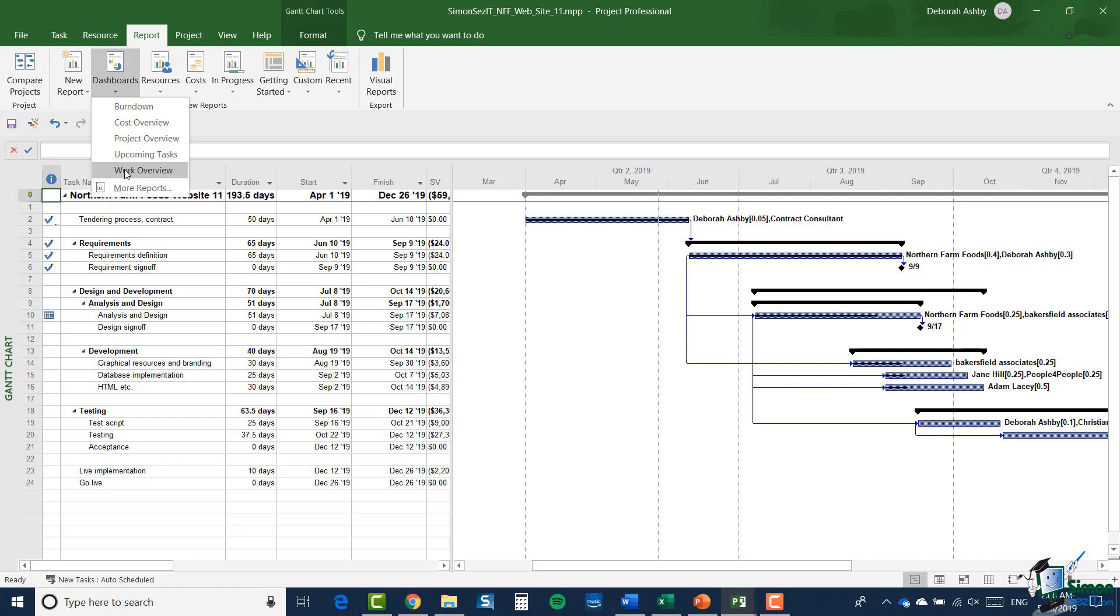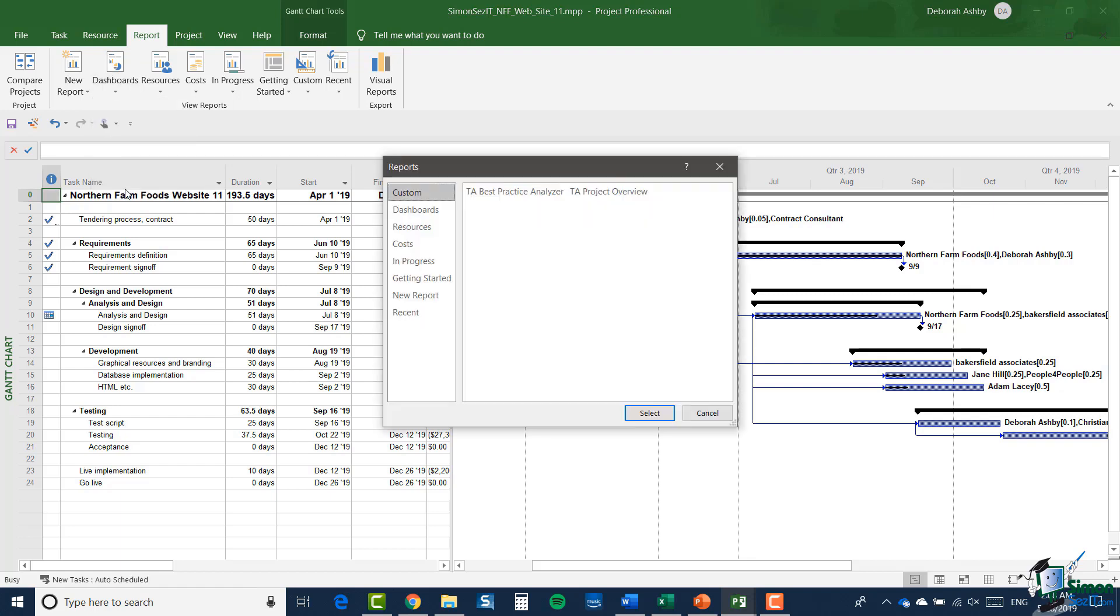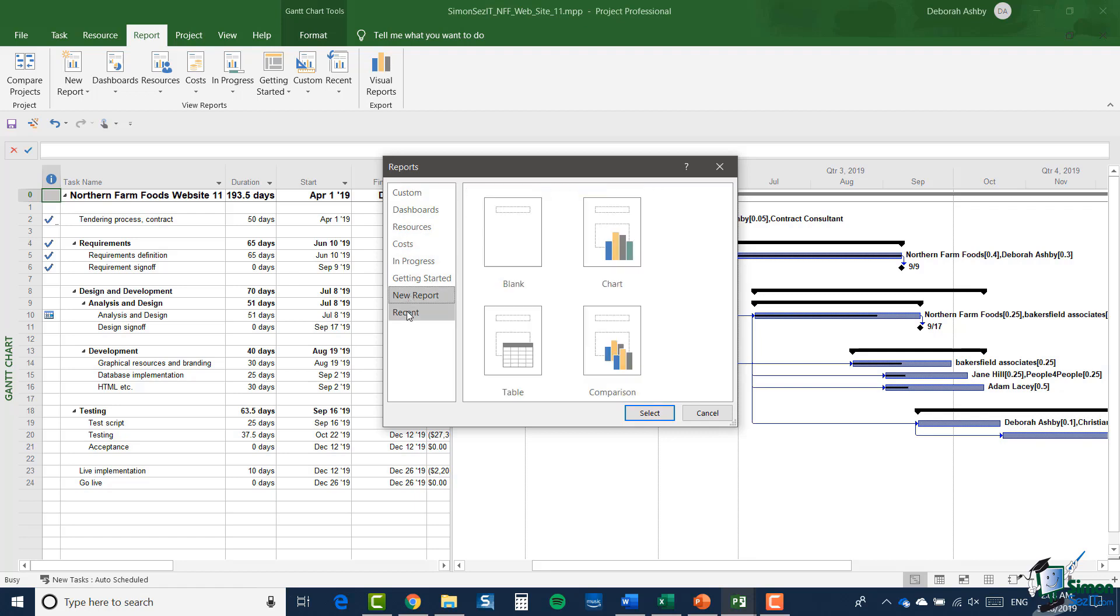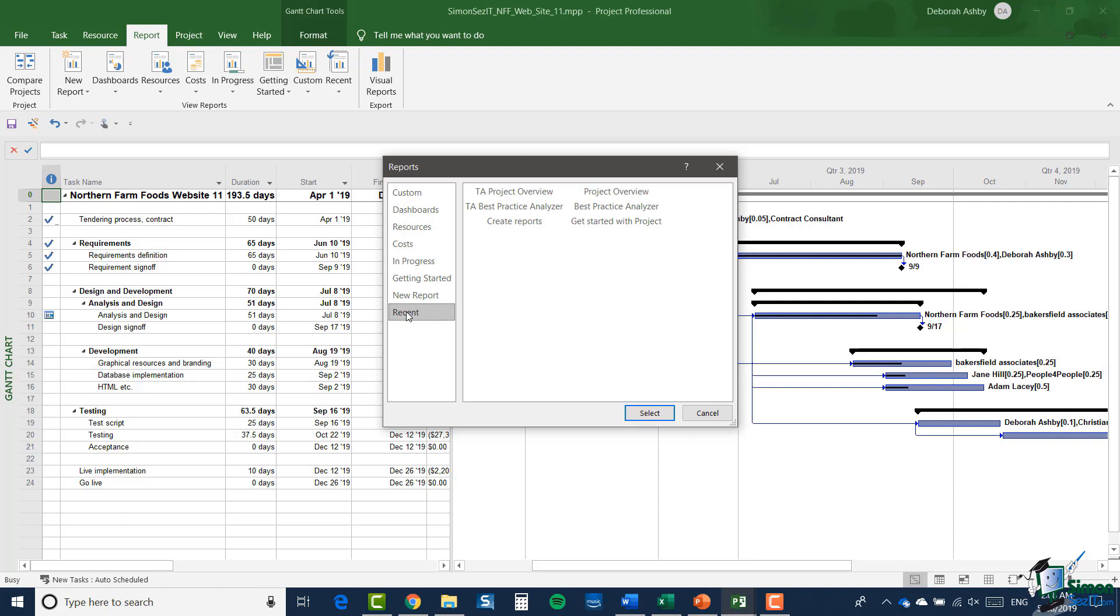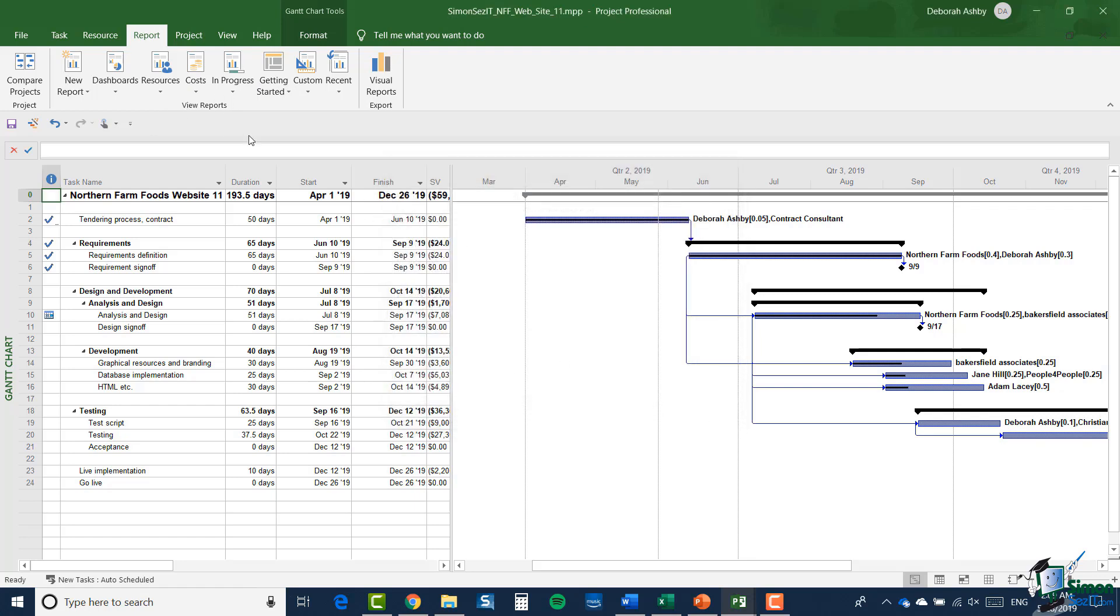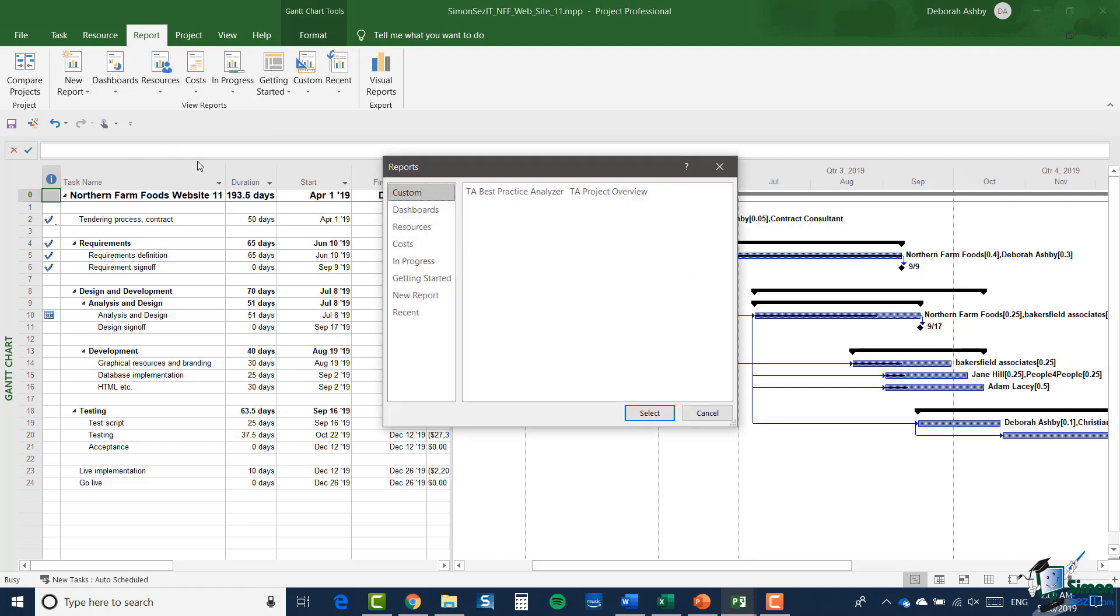The main thing to be aware of here, apart from the fact that you have that menu of reports, is if you click in the bottom where it says more reports, from there you can get access to all of the available reports. If you look at the categories here we have custom, dashboards, resources, costs, in progress, getting started, new report, and recent, and this list corresponds to the menu items that we have up here in view reports. So if I cancel that and click on resources and more reports again, I get that same reports dialog box.